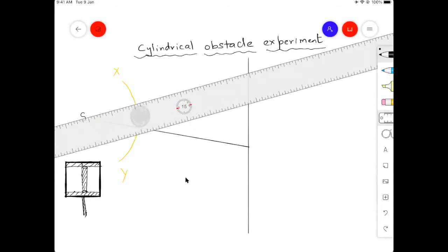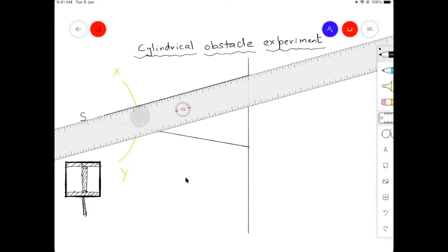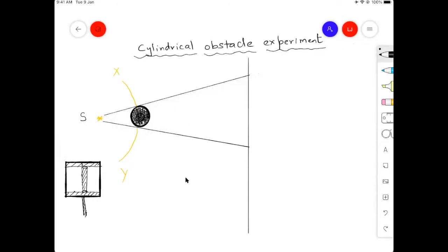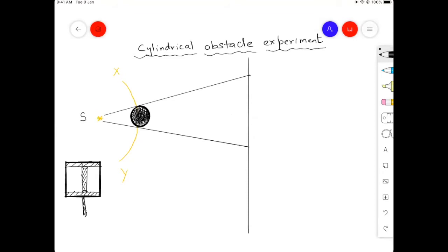With laser sources you use a screen directly, but when using other sources like sodium light, we use a micro-telescope to observe the pattern. This telescope is mounted and moves back and forth. In the top view of the optical bench, it moves right and left across the geometrical shadow region.